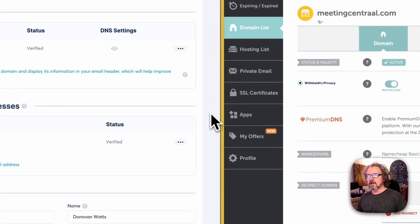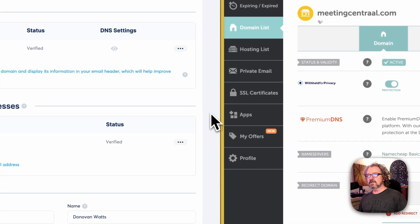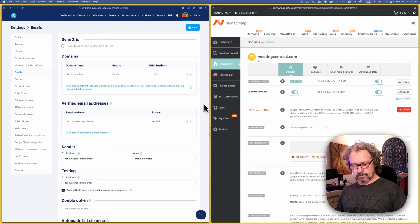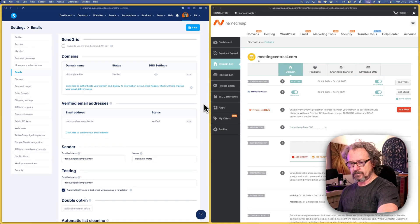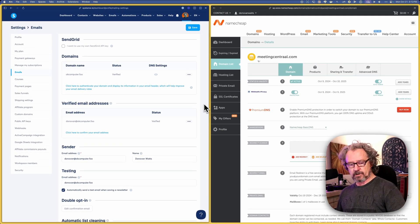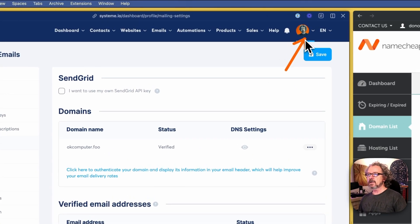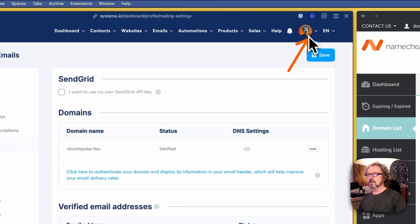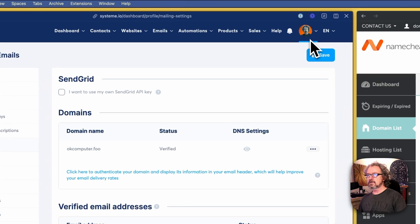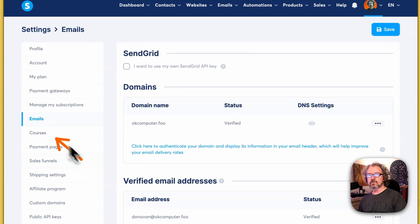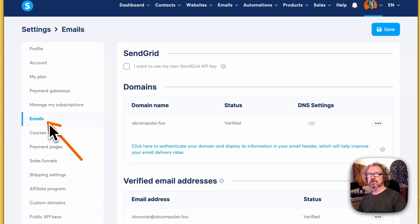On the left here, I've got my settings open in System.io. The way that you can get here is by going to your settings. And when you go to settings, you're going to want to go to the emails section.